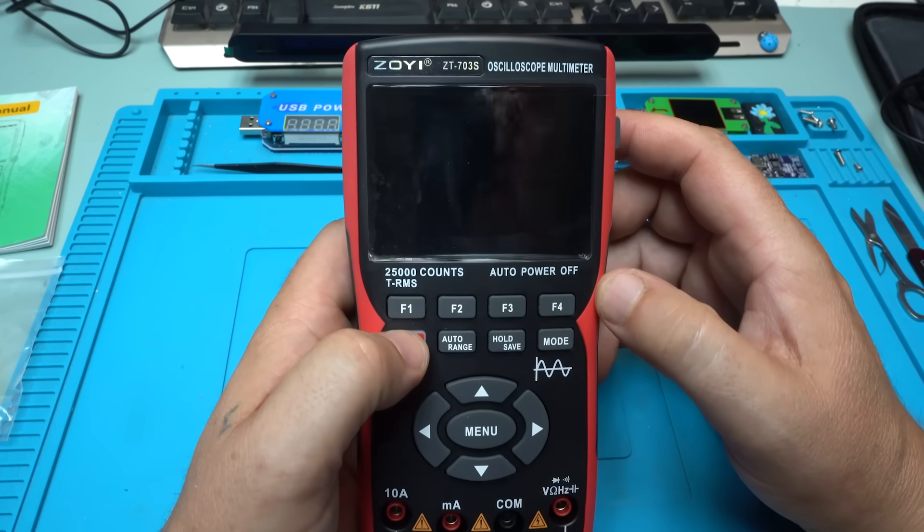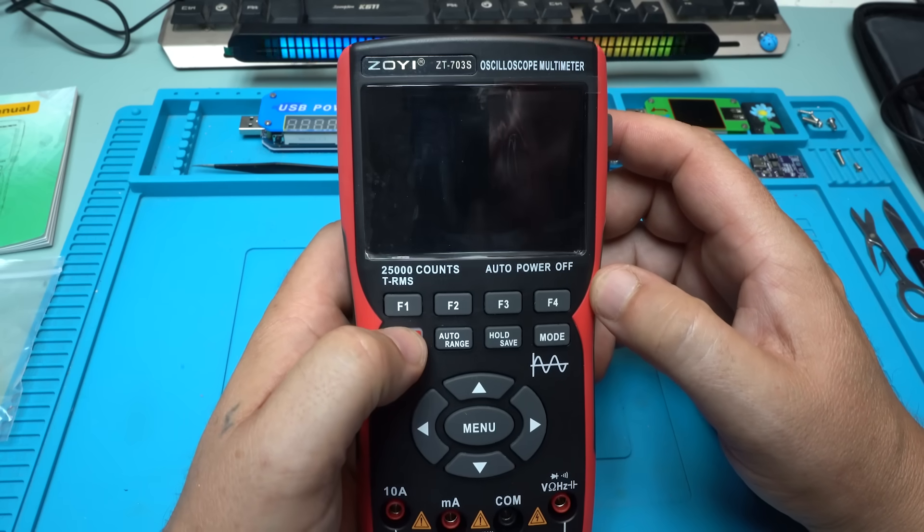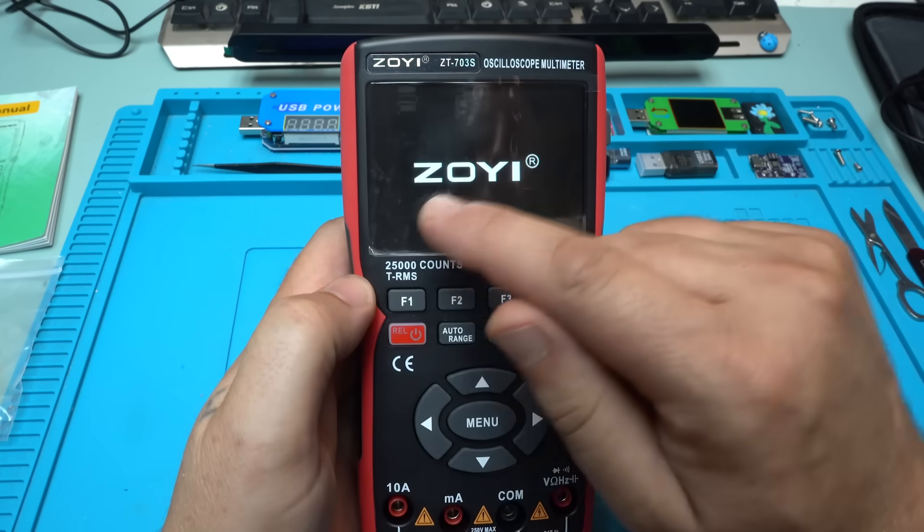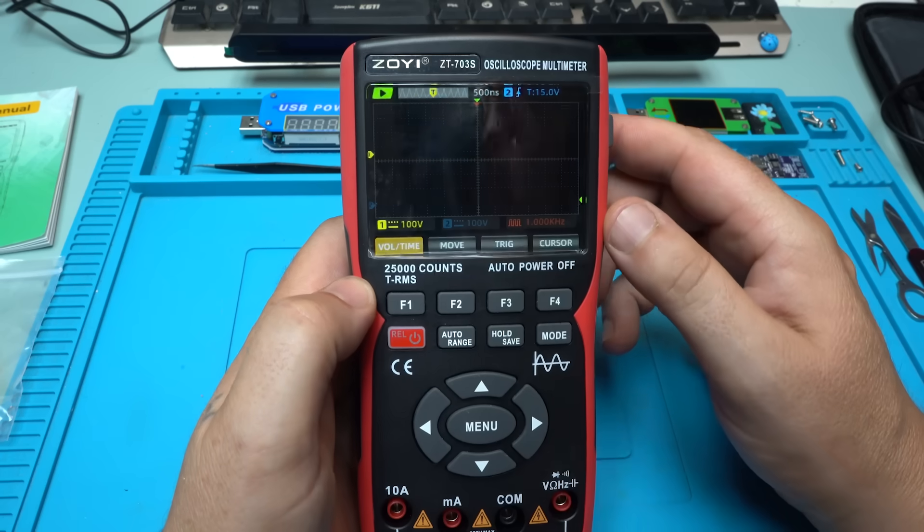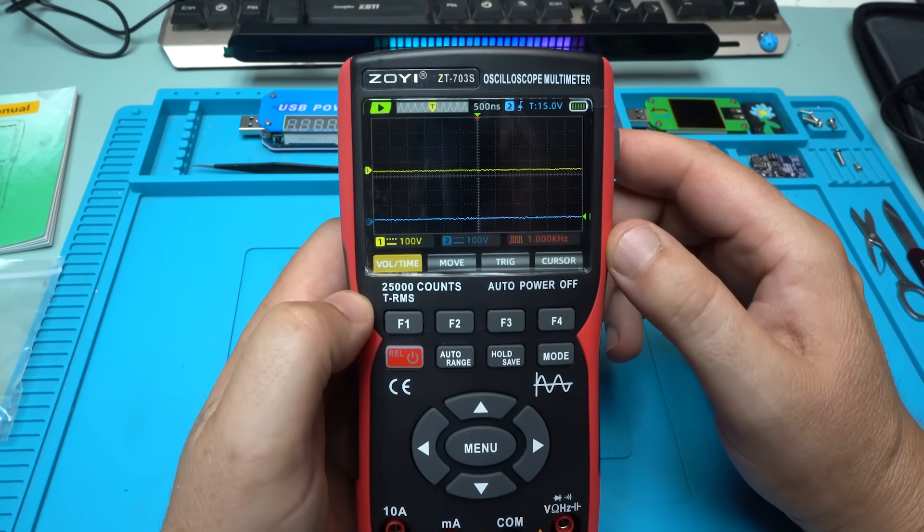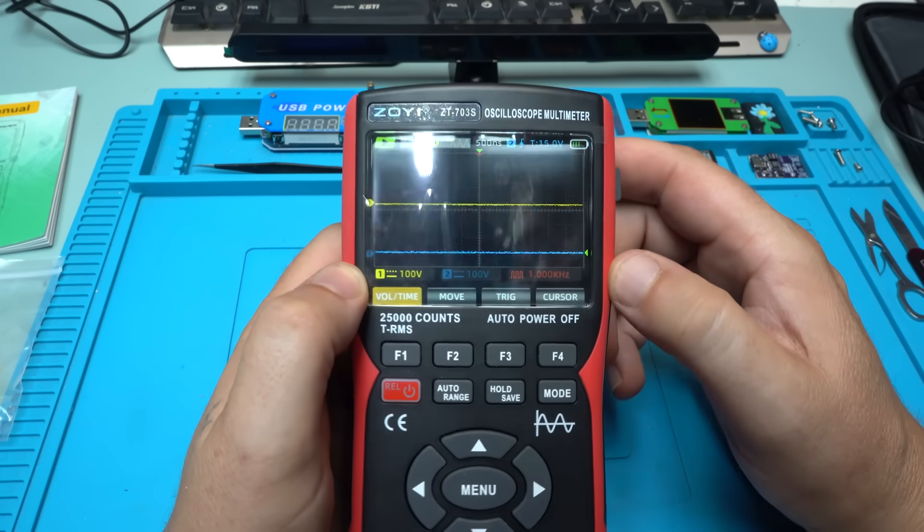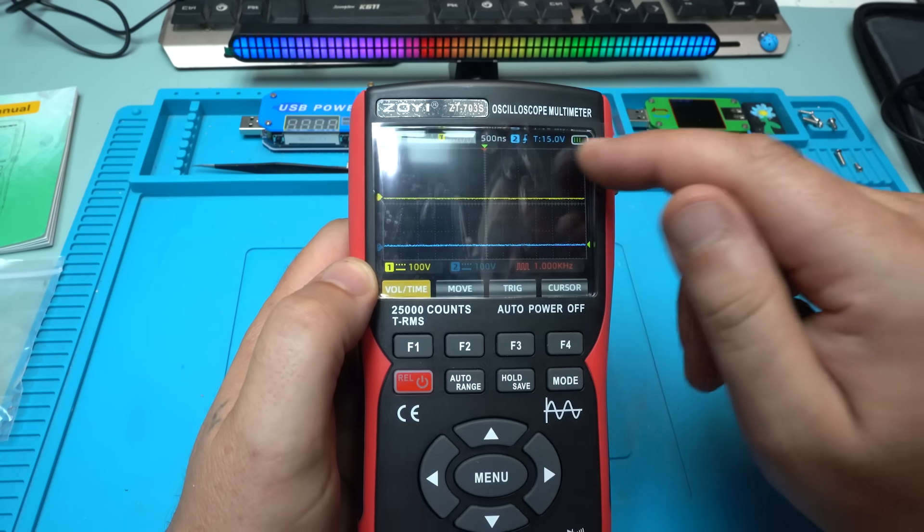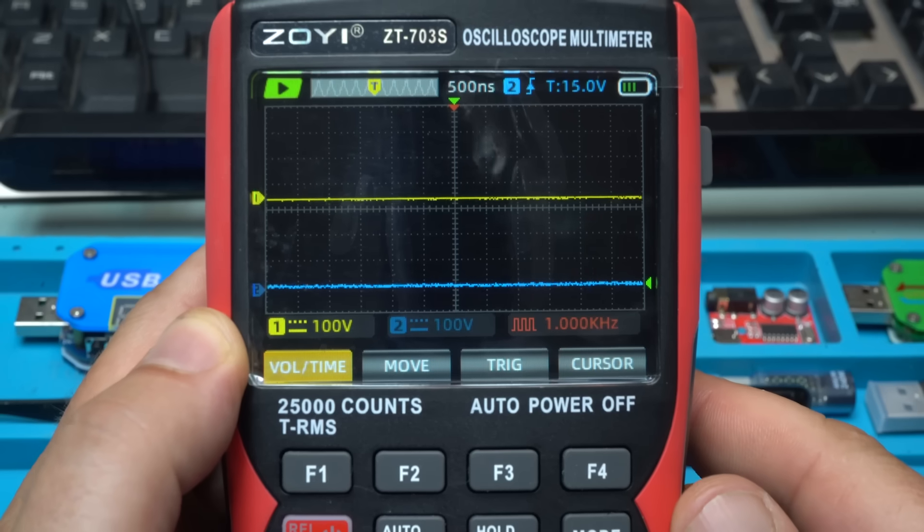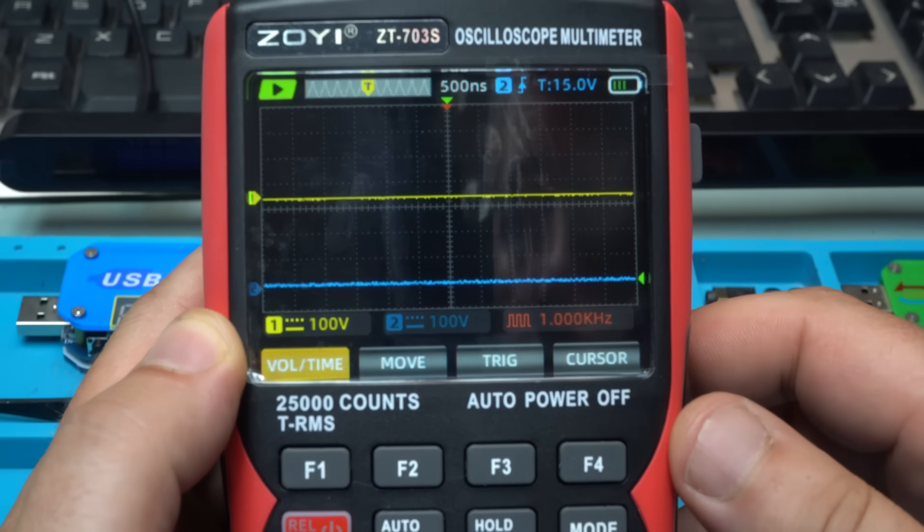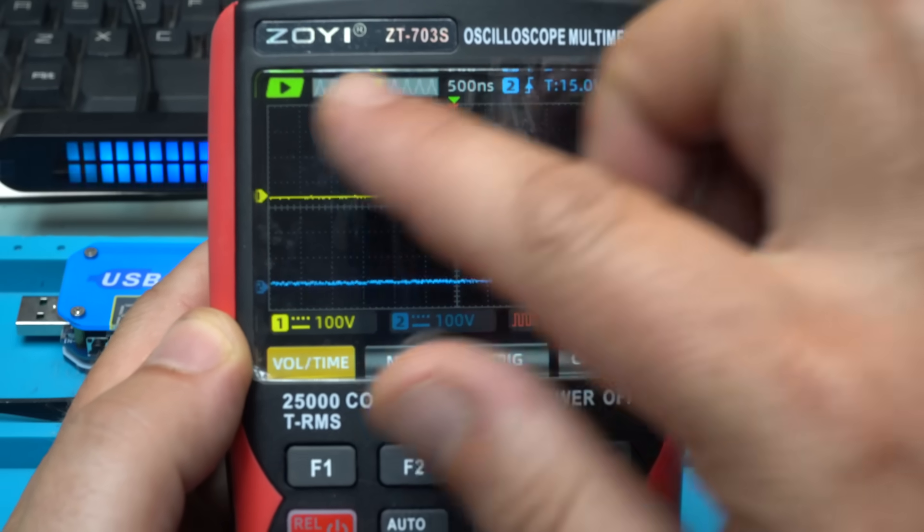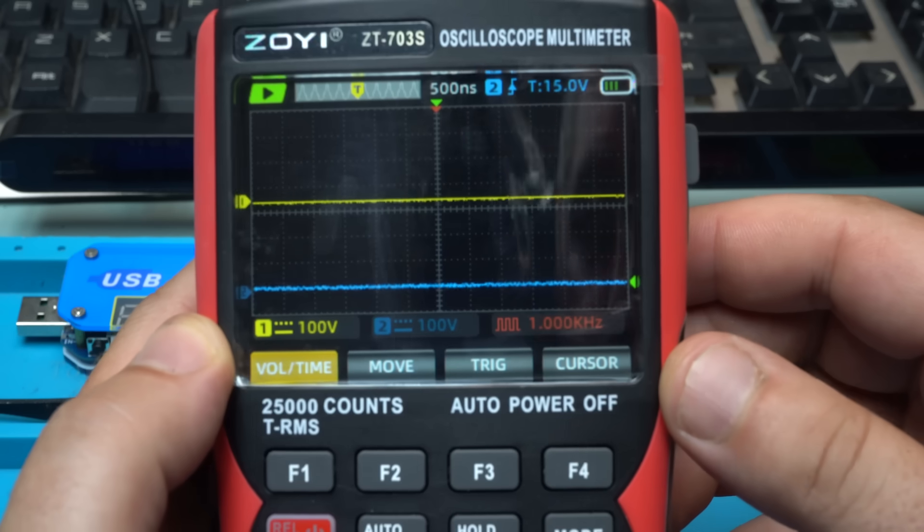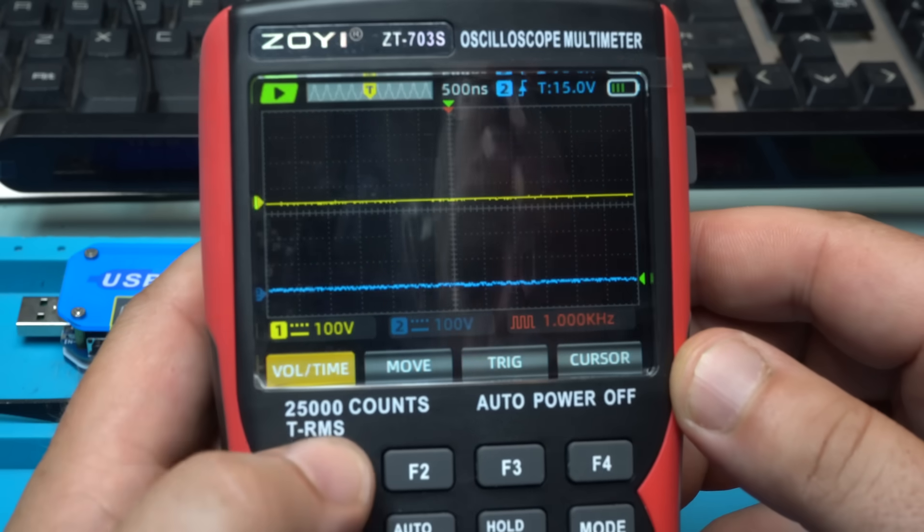And powering in 3, 2, 1. Zoyi. Wow. Take a look at that screen. Beautiful screen.